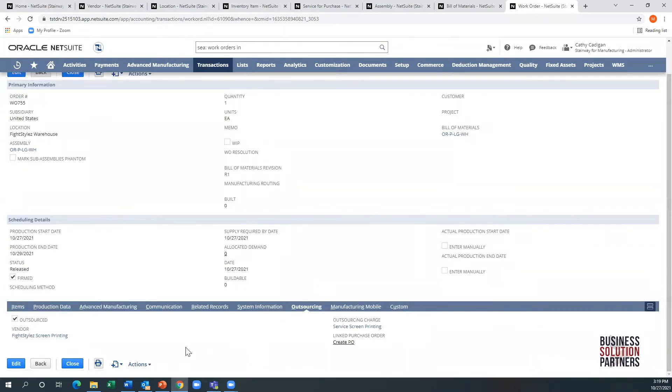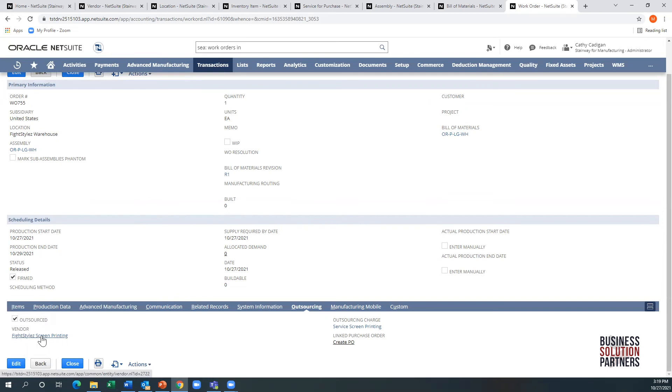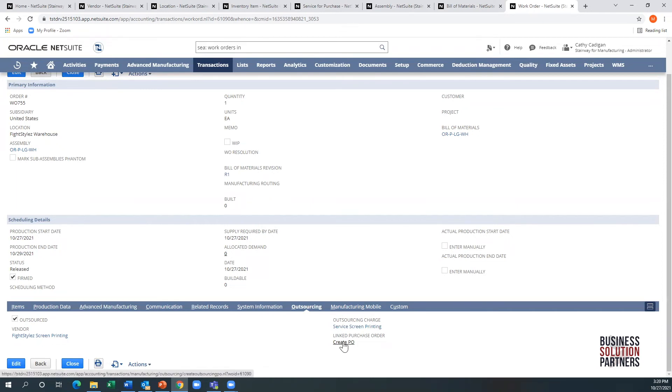Notice the new sub-tab here called outsourcing. When you create a work order for this item in this location, the system will automatically identify this as an outsourced work order. It'll bring the default vendor in and the default charge. You can see here there's a link to PO. Once I click this, the system creates the purchase order out to the supplier, linking it back to the original work order.